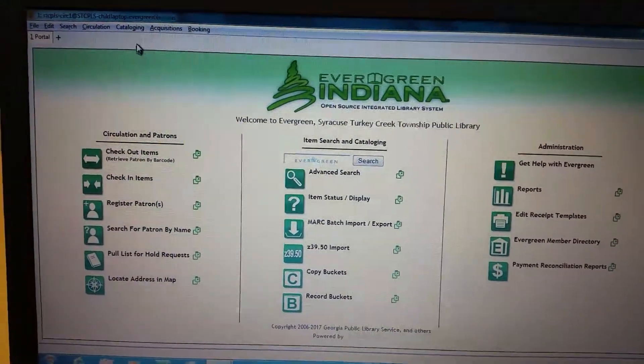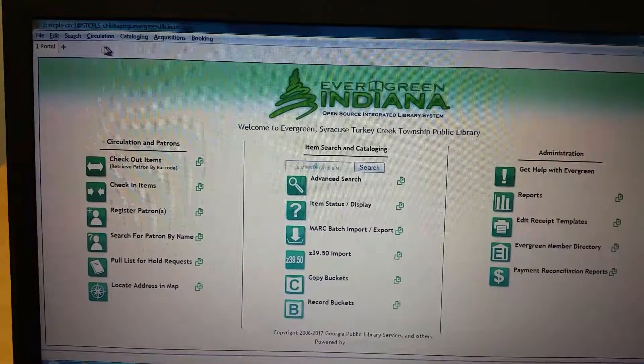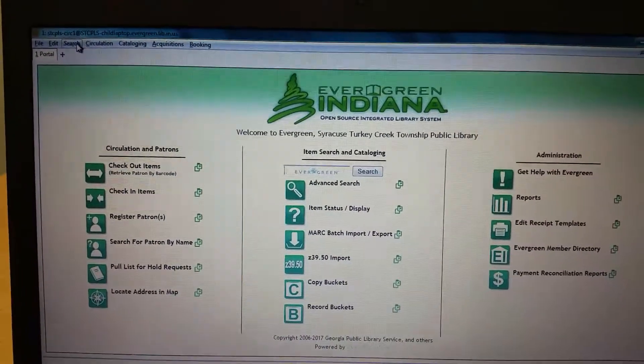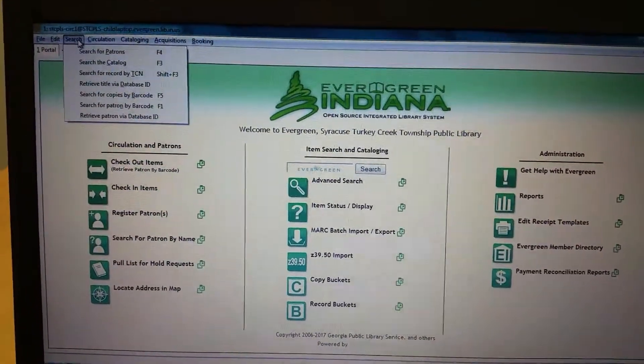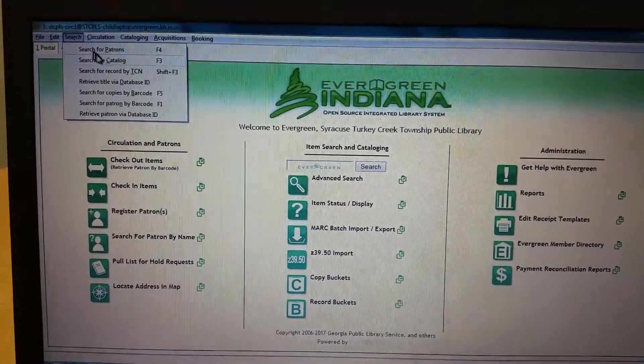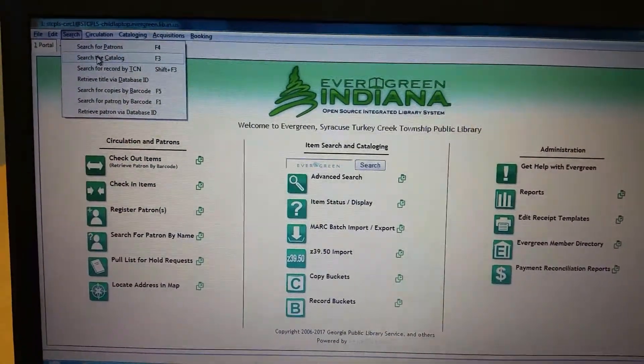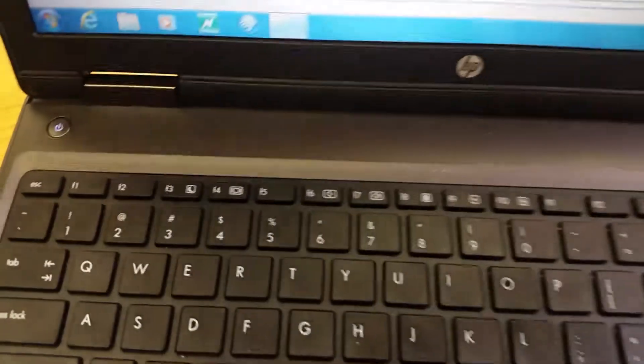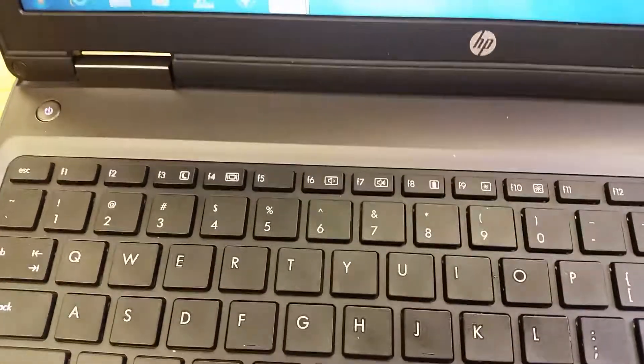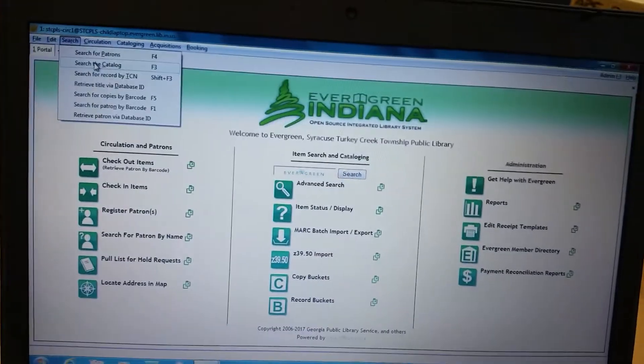You can go up to search up here and click search the catalog, or you can click F3 on your keyboard and it'll come up.